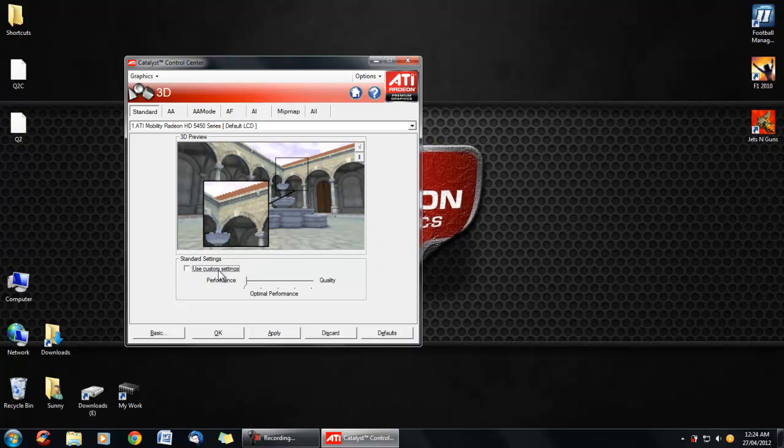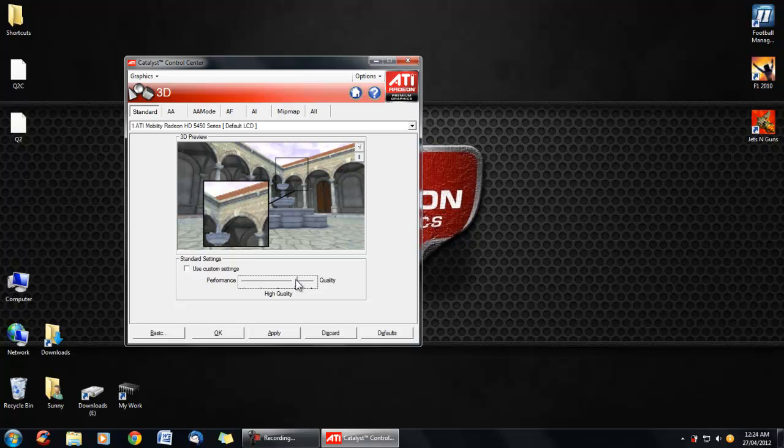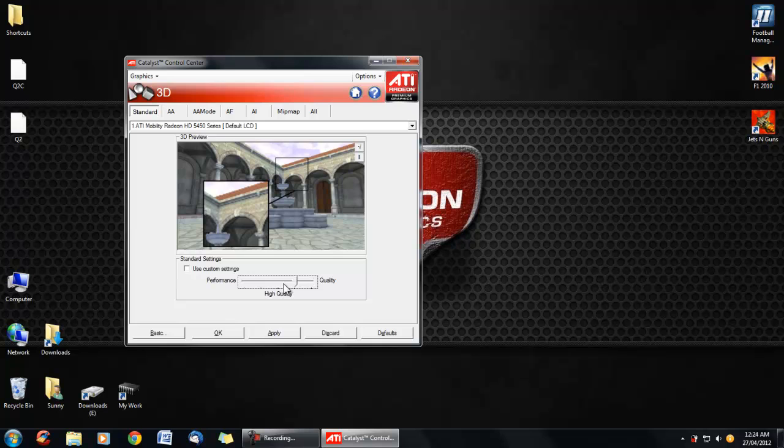Which is go to optimal performance. However, you can go down and quality. Notice here, the picture changes depending. And you apply it.